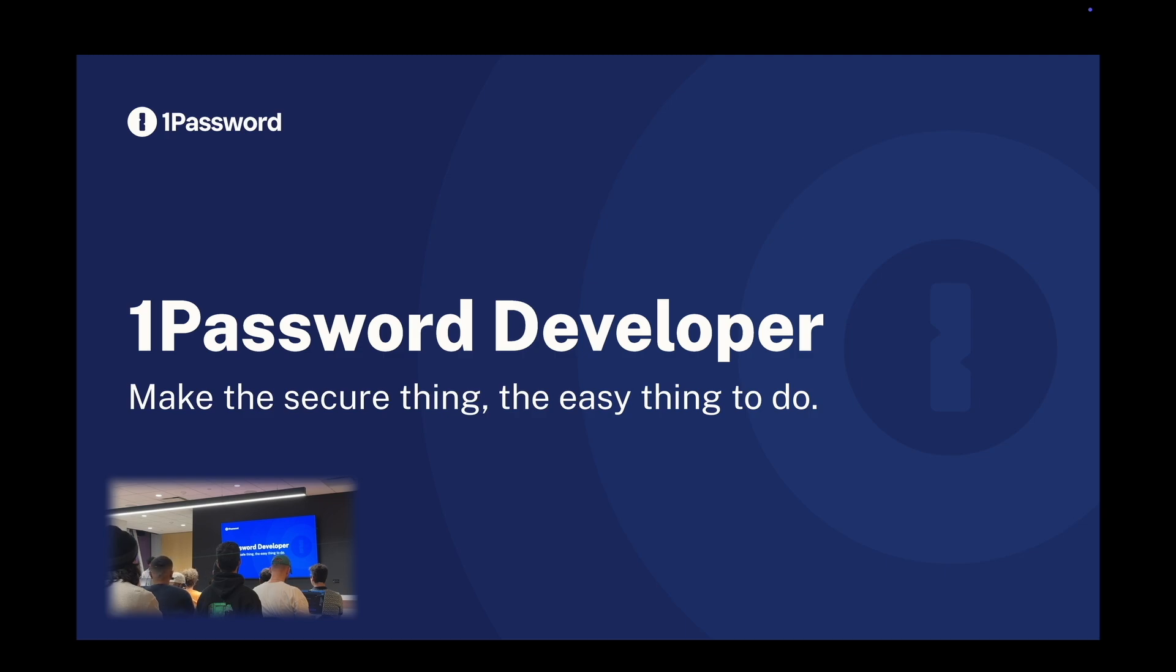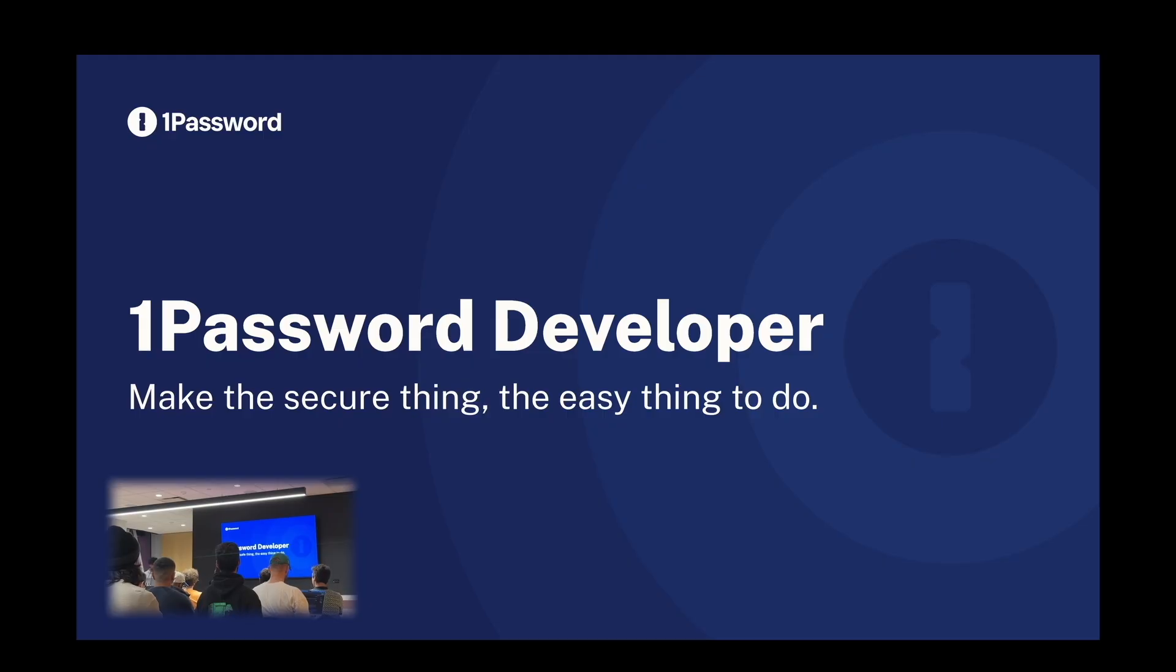As developers, I think a lot of you know that we deal with secrets daily, whether that's API keys, API tokens, hard tokens, or SSH keys. And historically, those have been painful to manage, to say the least. So at 1Password, our mission is pretty simple: Make the safe thing the easy thing to do.